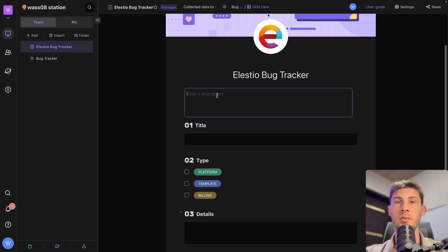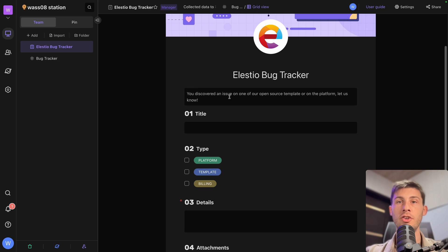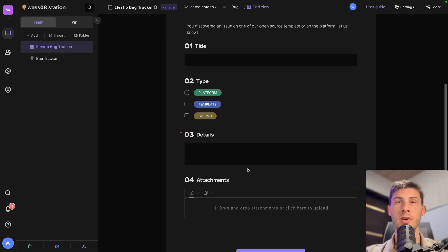Same for the description. You discovered an issue on one of our open source template or on the platform. Let us know. And then we just have the form that we can fill.